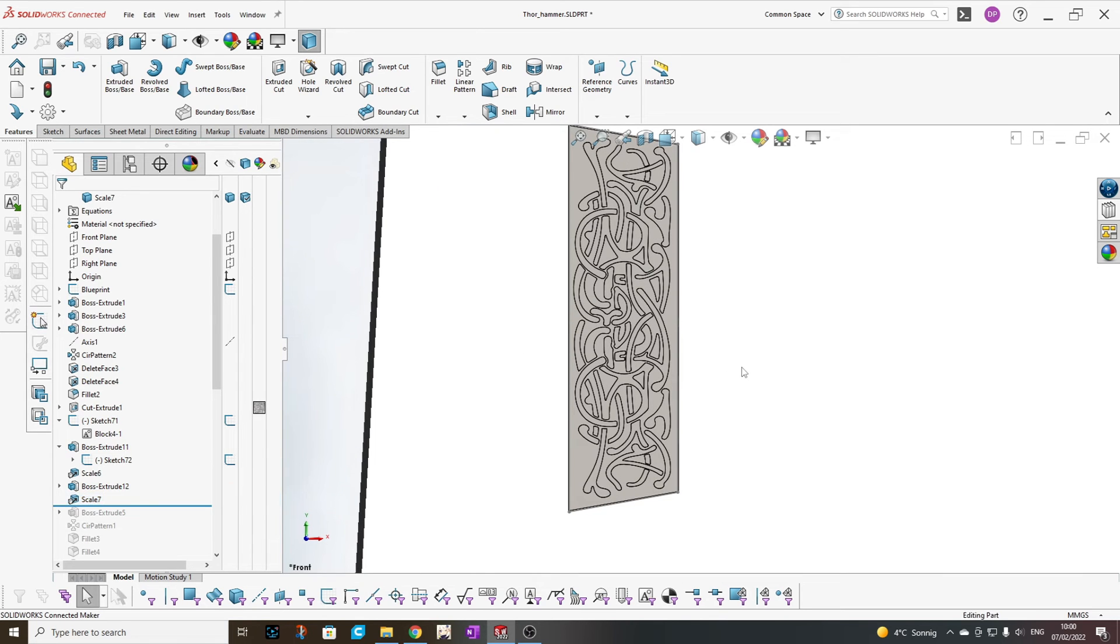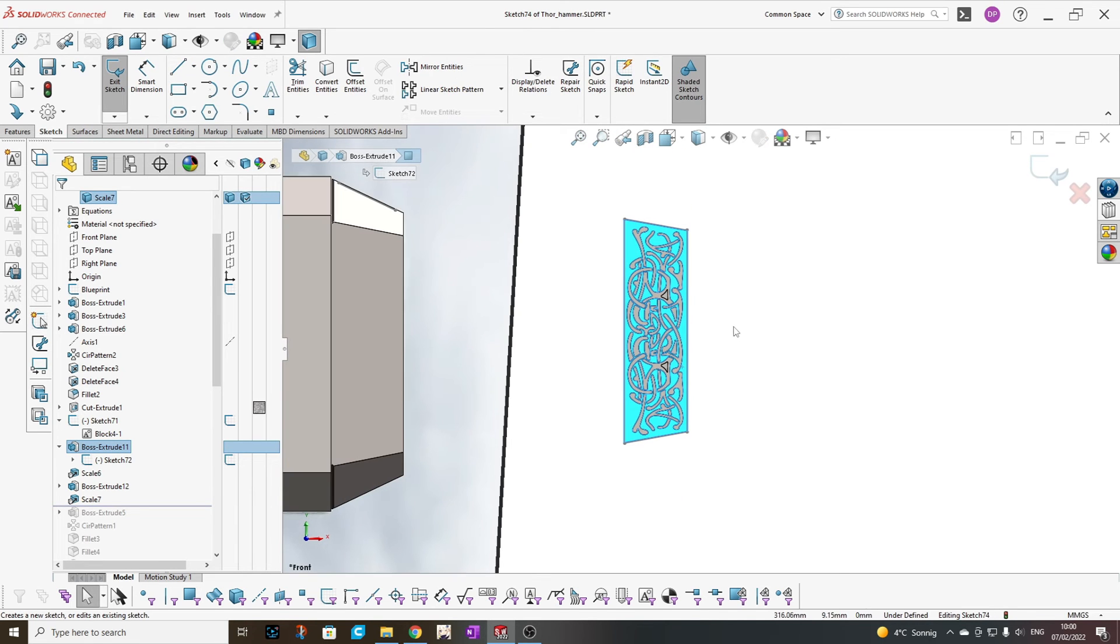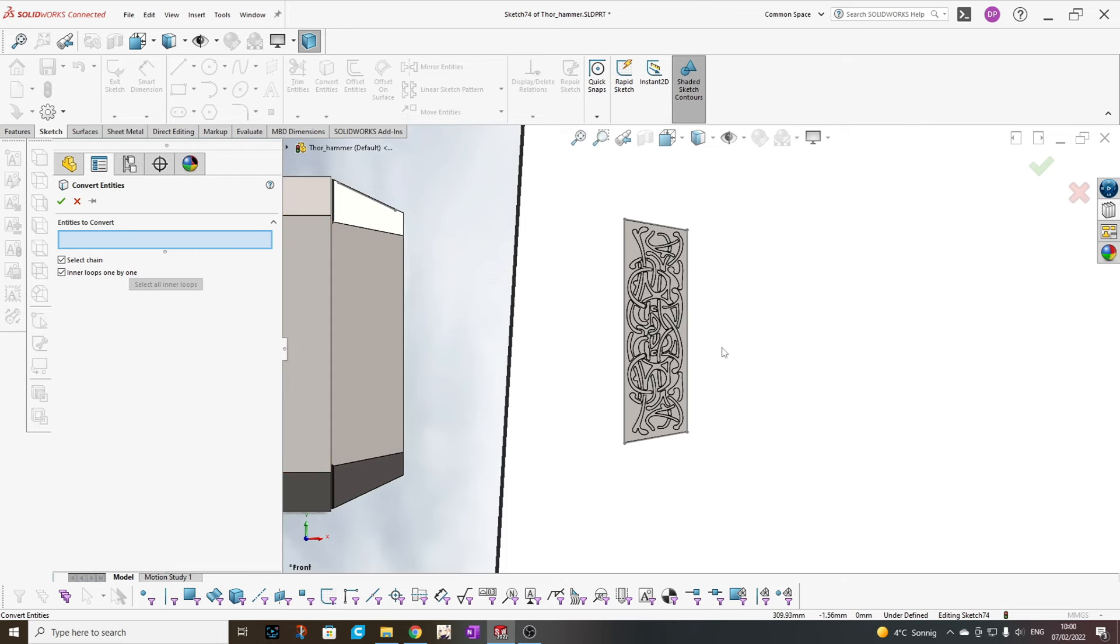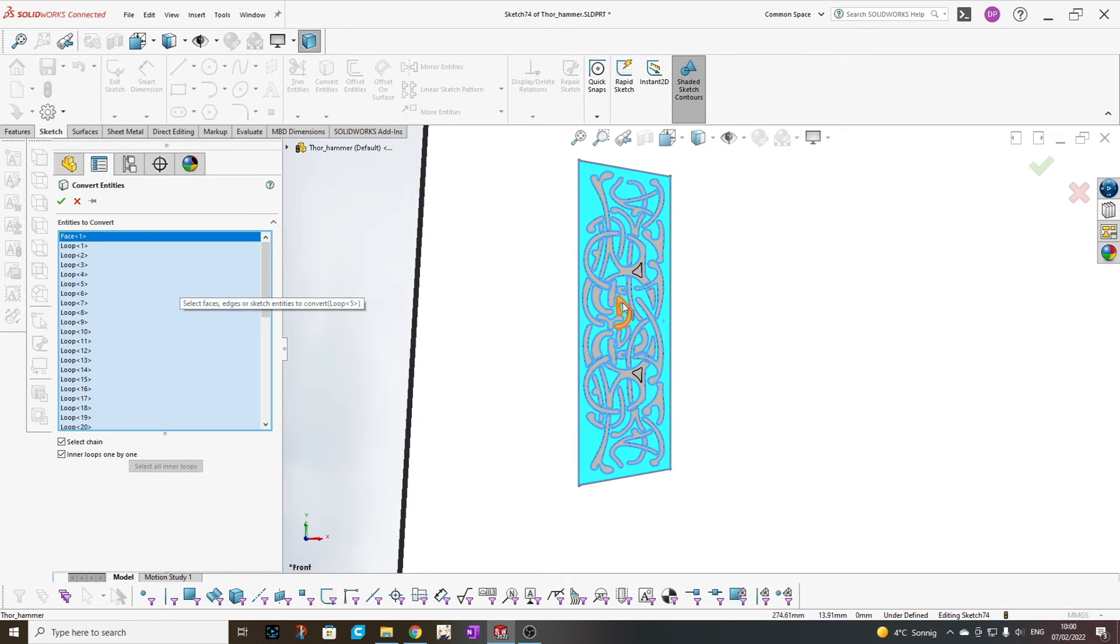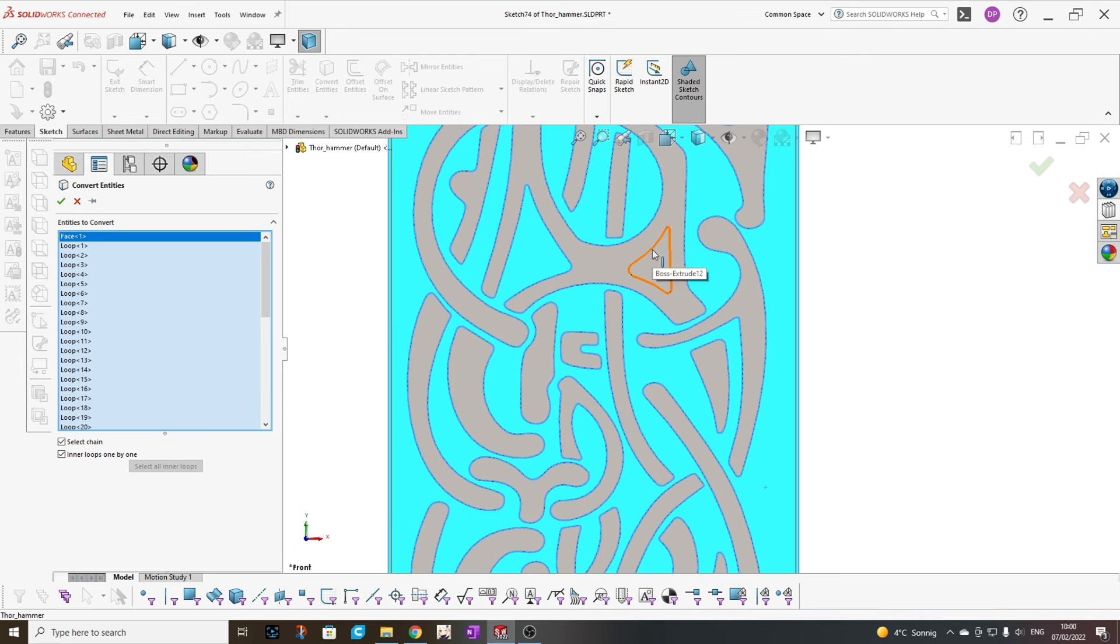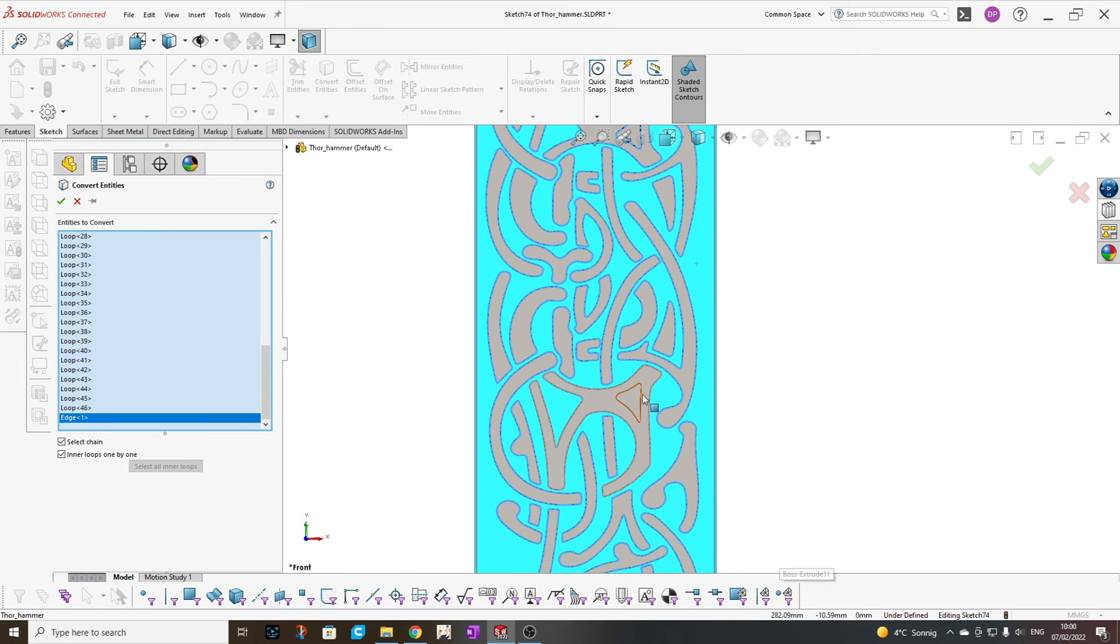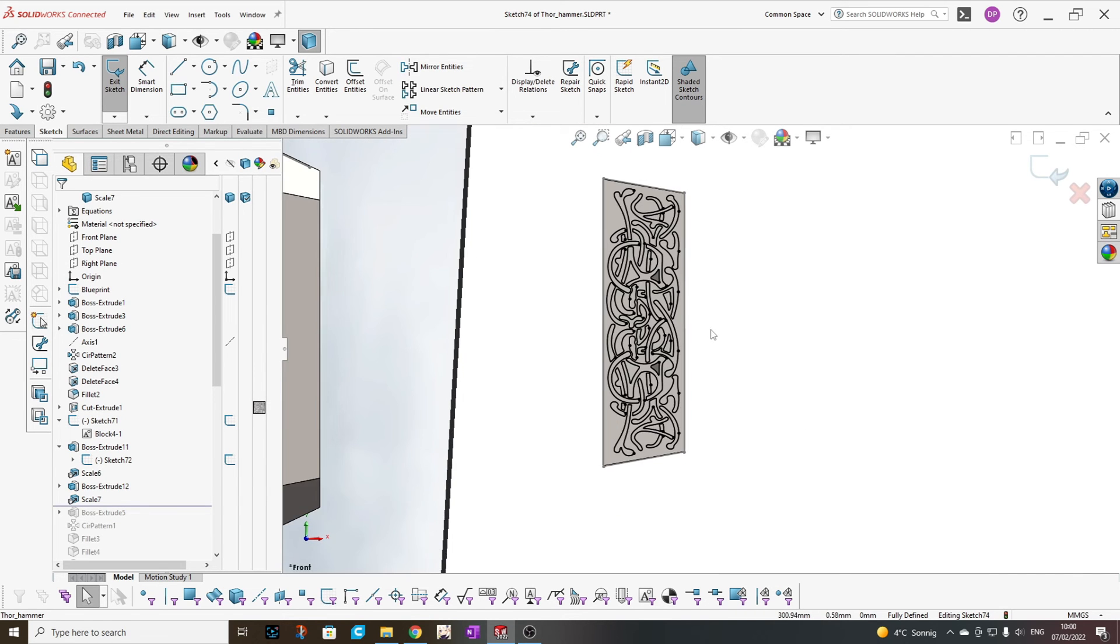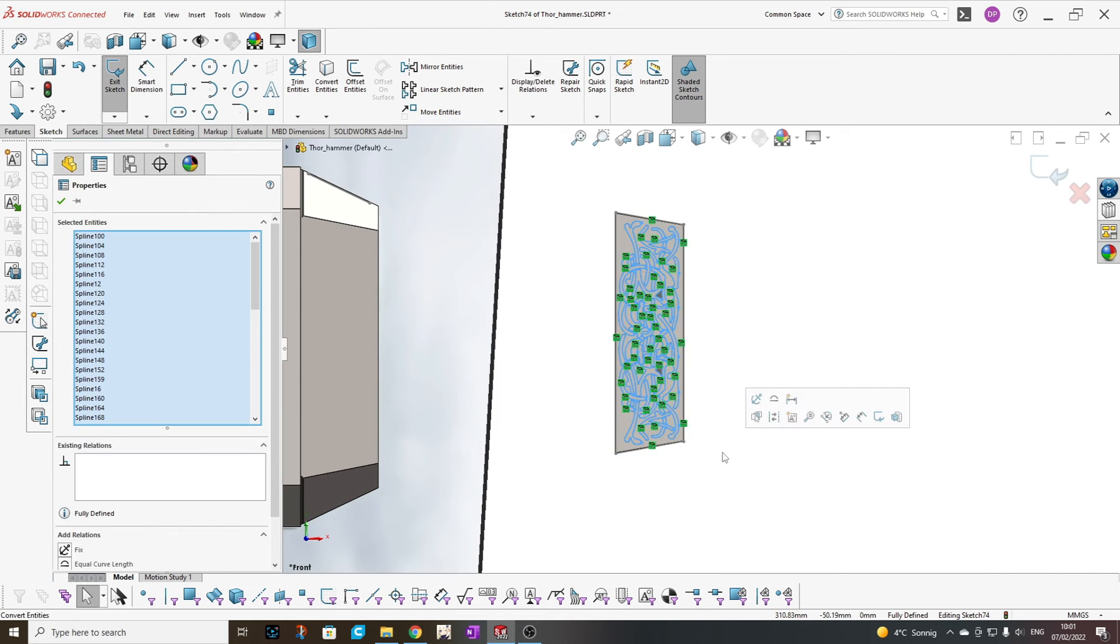And the next step that we will do, we add a new sketch, convert entities, choose this face, select all inner loops. As you can see, there are two loops missing. Check here if select chain and inner loops is marked. If it fits, just pick the two entities. And now we have our sketch scaled to fit.